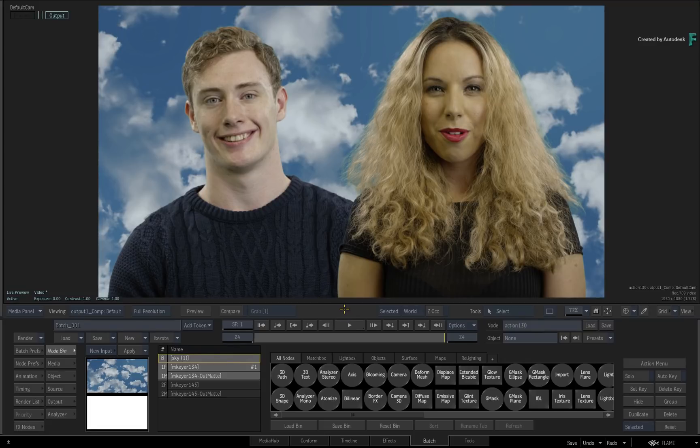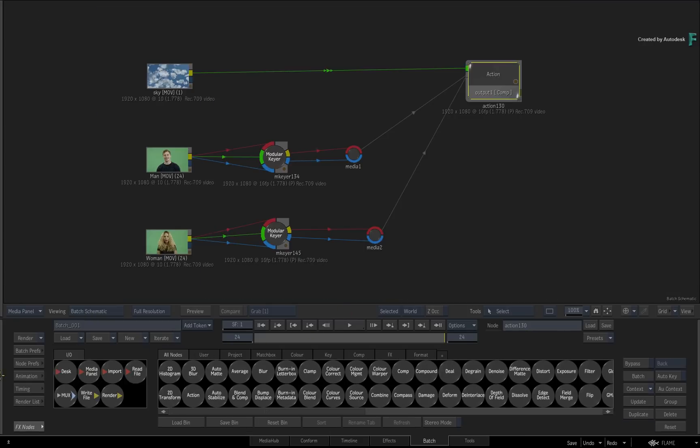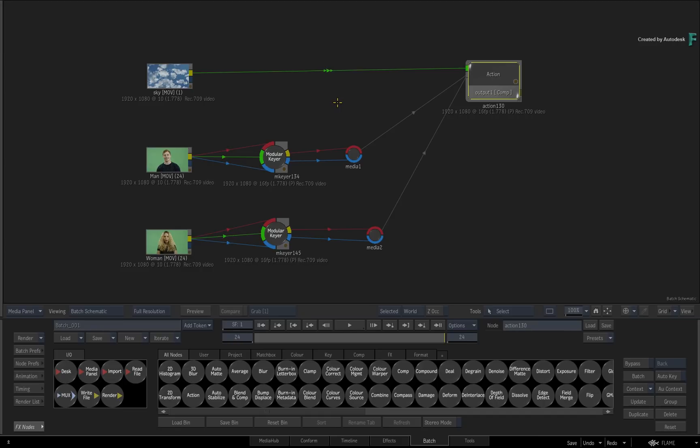Now there are many techniques, node trees and shaders you could use to do a light wrap. However, it can be quite an involved process of creating edge mattes, performing multiple blending, and finally recompositing everything back together again.